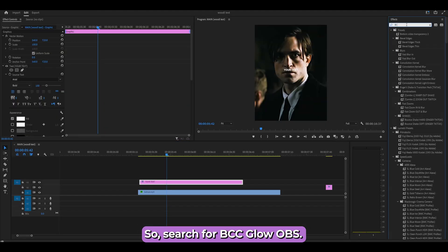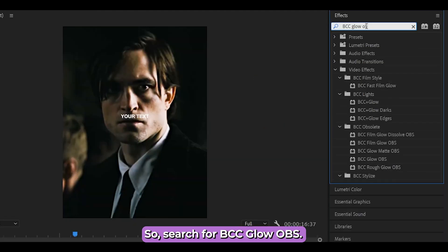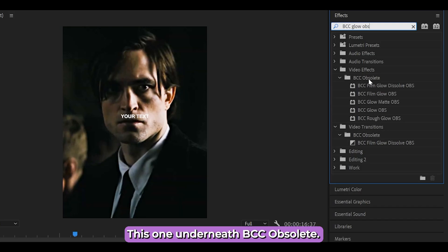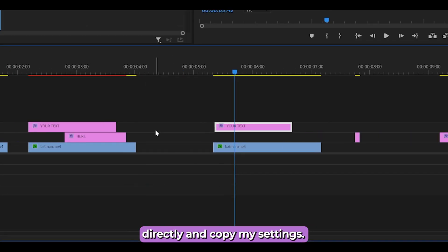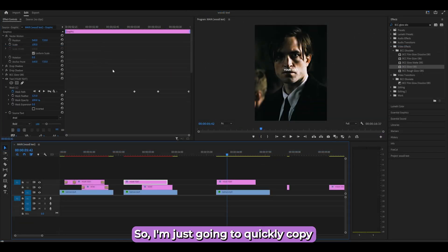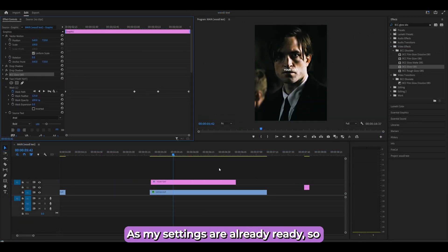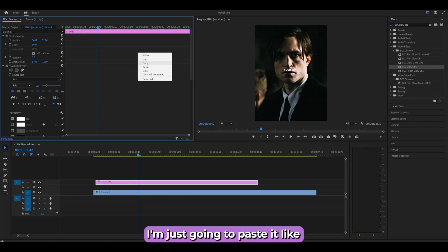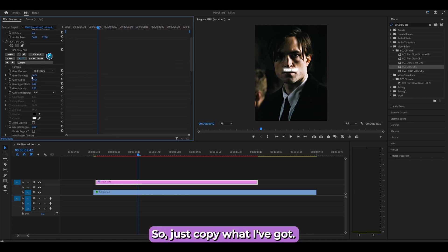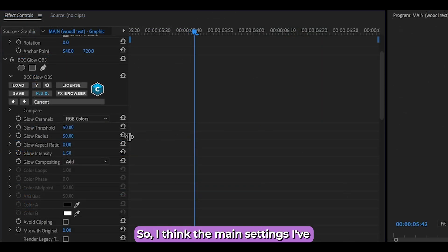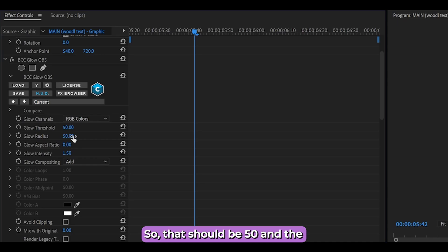Now it's time to add the glow. Search for 'BCC Glow OBS' — it's under BCC Obsolete. Drag it directly onto your text layer. The main settings to change are the Radius, which should be 50, and the Glow Intensity, which should be 1.5.